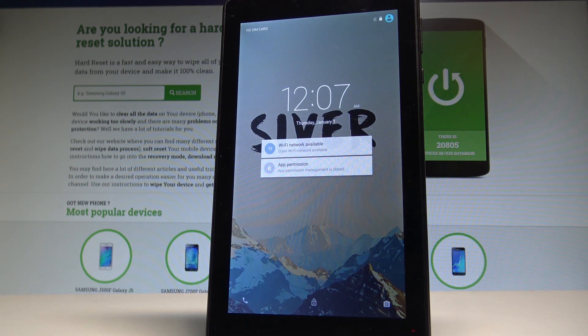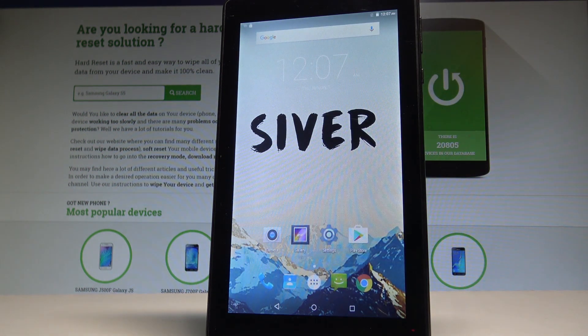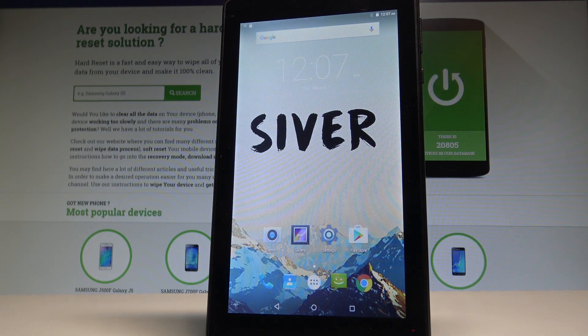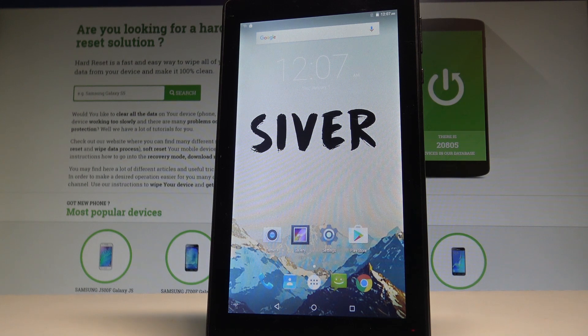Excellent, now you can unlock the device and start using your tablet in normal mode. Thank you for watching, please subscribe our channel and leave a thumbs up under the video.